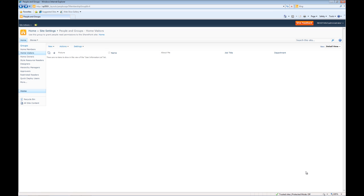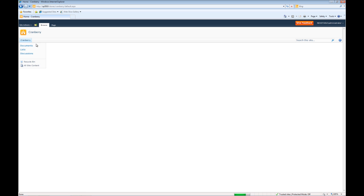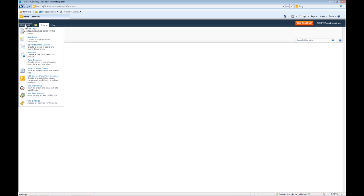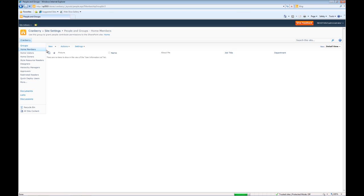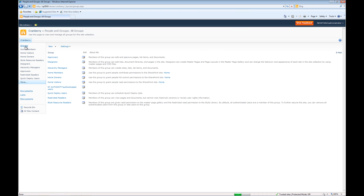Now let's go ahead and create a new group. We're going to call the group Cranberry Managers. So we'll go to stores, Cranberry, site actions, site settings, people and groups, click on groups. Go to new, new group.